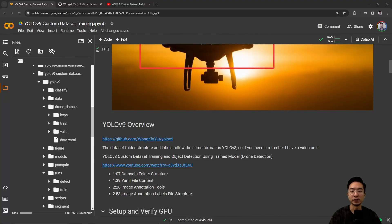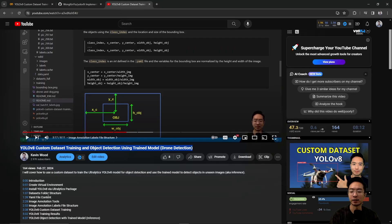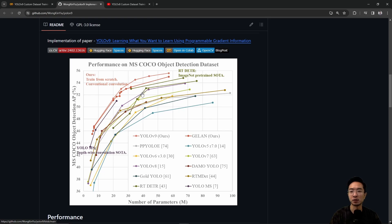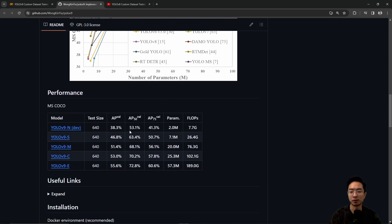I'll be reviewing the YOLOv9 repo. If you're new to YOLO in general, I have a YouTube video on YOLOv8 where I cover the dataset folder structure, the YAML file content, the image annotation tools, and the image annotation labels file structure — go check that out if you're new to YOLO. The main picture on the repo shows the performance difference between YOLOv9 and YOLOv8 and other models. YOLOv9 is outperforming in the orange on top, though it's best to test it on your own dataset. We can also see performance metrics based on number of parameters and model size, and we're going to test it on our drone dataset.